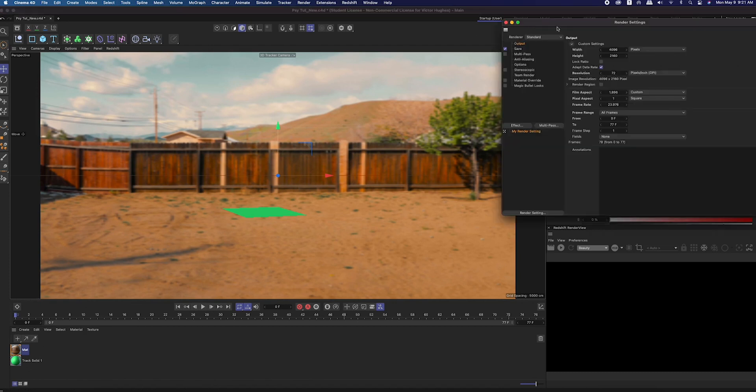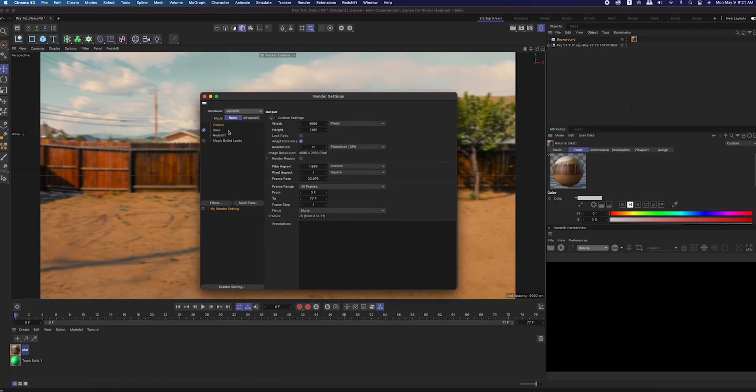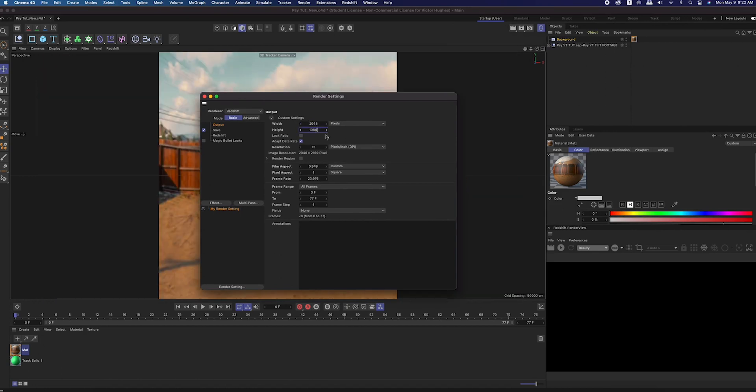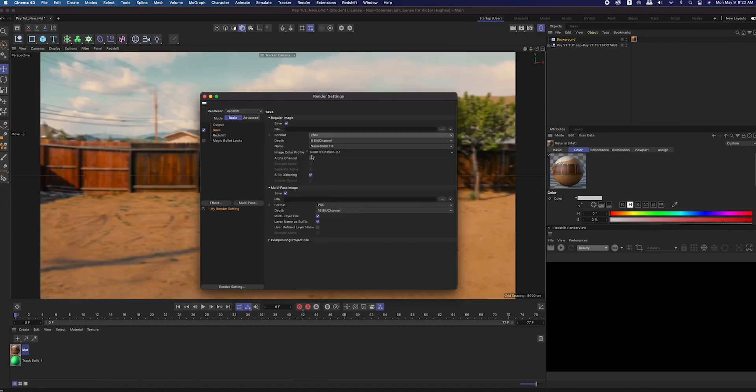Then I changed my renderer to Redshift. I just learned recently that if you have Cinema 4D, you now have access to Redshift for free. In the render settings I scaled down from 4K to 2K, changed the format to PNG, and checked on alpha channel.